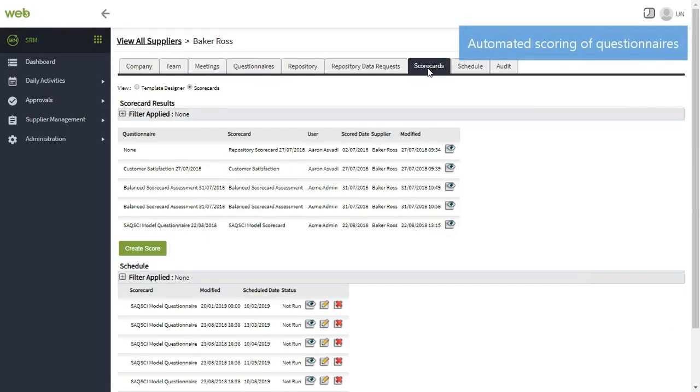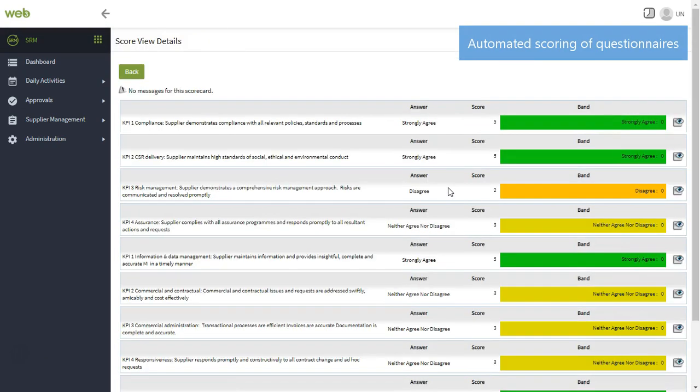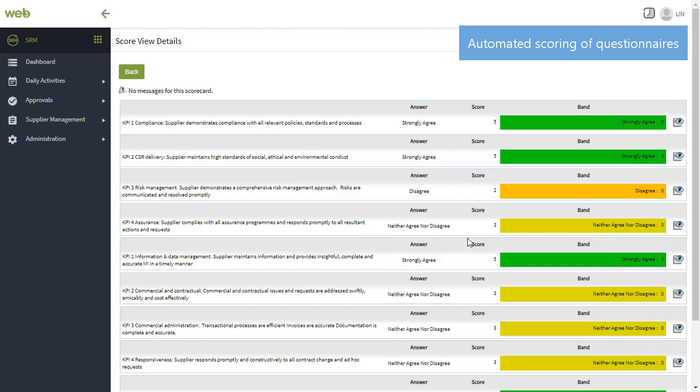Following the completion of your questionnaire, you can quickly access scorecards based on the answers your team members have provided. You can see scores and colour-coded bands that have been automatically applied to the supplier. This gives you a clear indication of the supplier's performance, and if you need to take any action with that supplier.